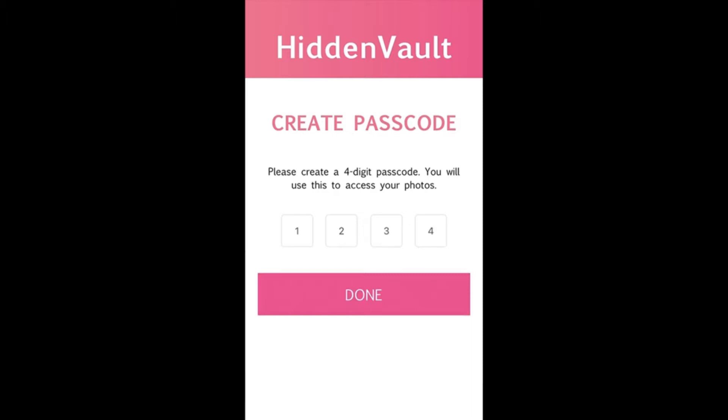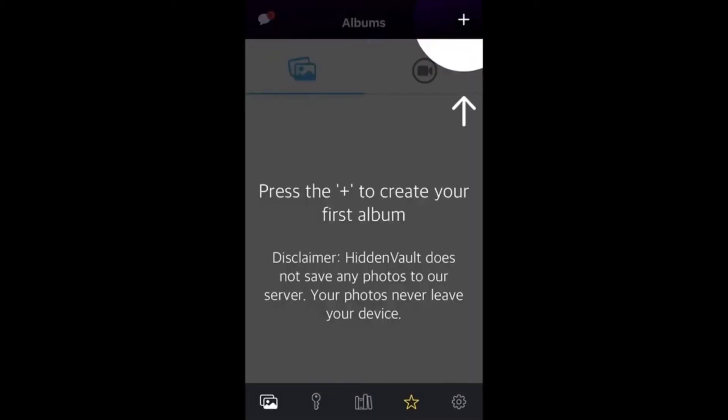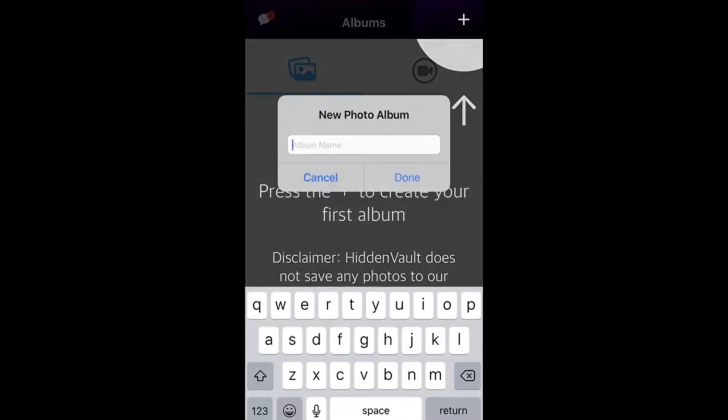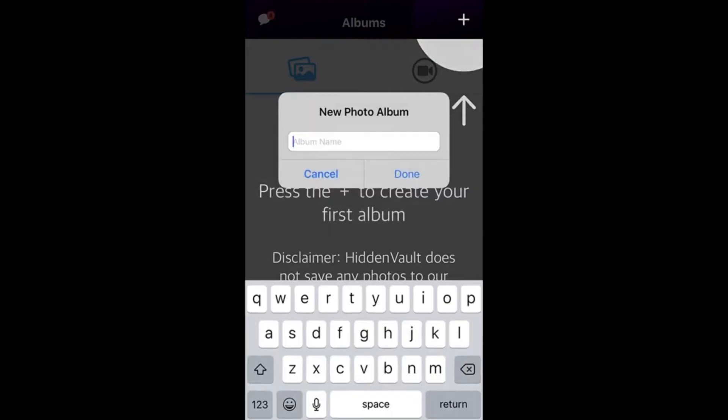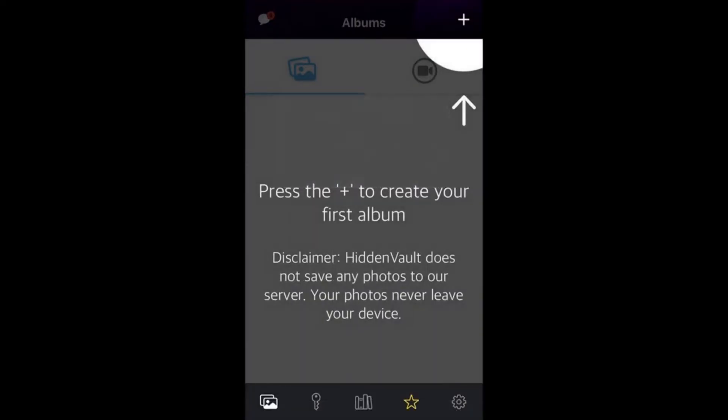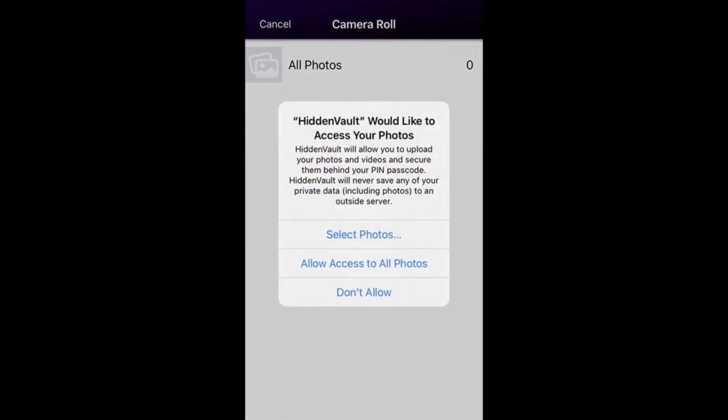Just give your photo album a name. It's going to prompt you to add your first photos like this, and then once your photos are added, it's going to ask if you'd like to remove them from your photo library. I'm going to say yes to that.